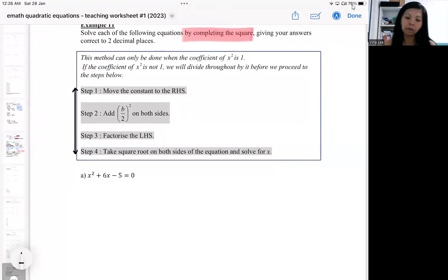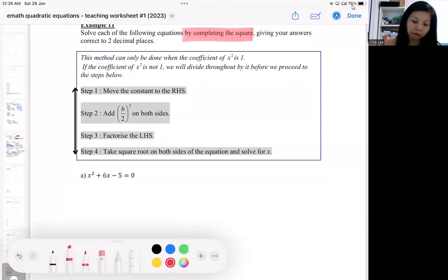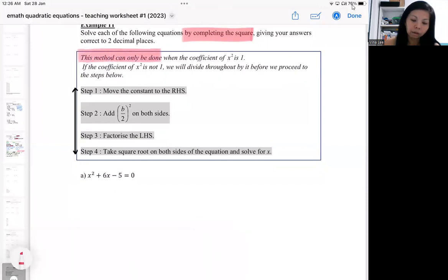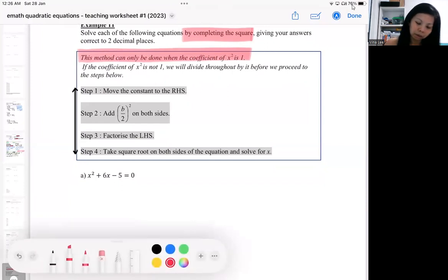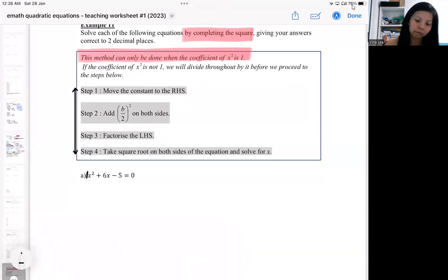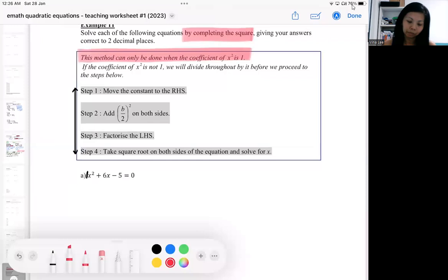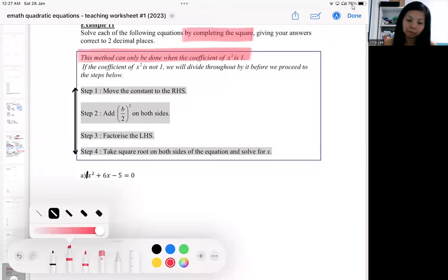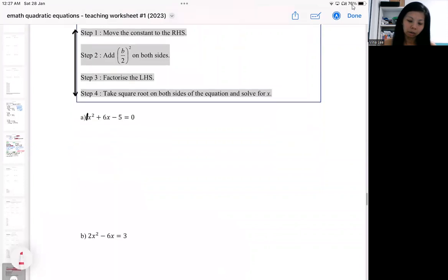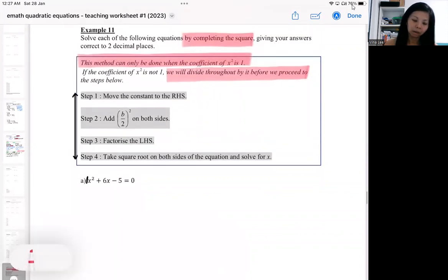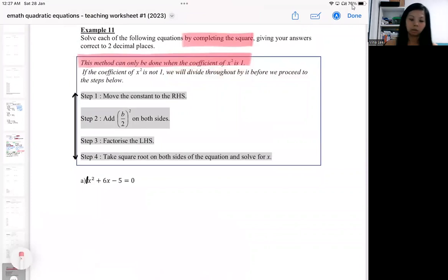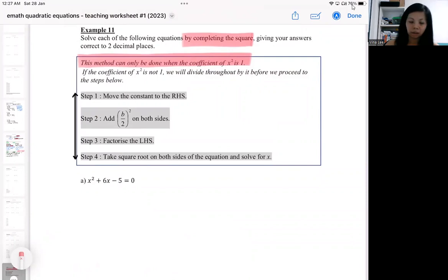When doing completing the square, you have to make sure this part — a very, very important part — the coefficient of x² is one. That means it must be 1x². If it's not, you have to divide throughout by that number. I'll be showing you in part b what to do if it's not 1x². For part a, it's already 1x², so let me show you the steps.